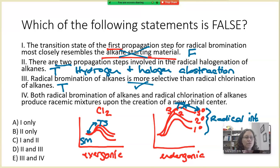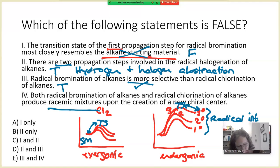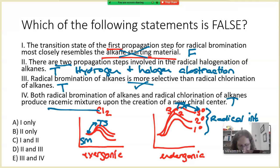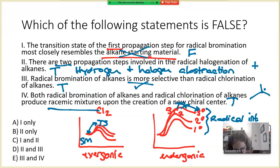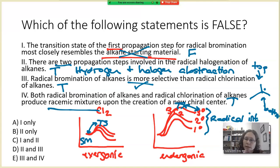Statement four: both radical bromination of alkanes and radical chlorination of alkanes produce racemic mixtures upon the creation of a new chiral center. This is also a true statement. Radical intermediates are generally considered to be trigonal planar, so attack can occur from the top face or the bottom face. When you add the chlorine or bromine, it can happen from either the top or the bottom, which is why we generally see racemic mixtures of products.